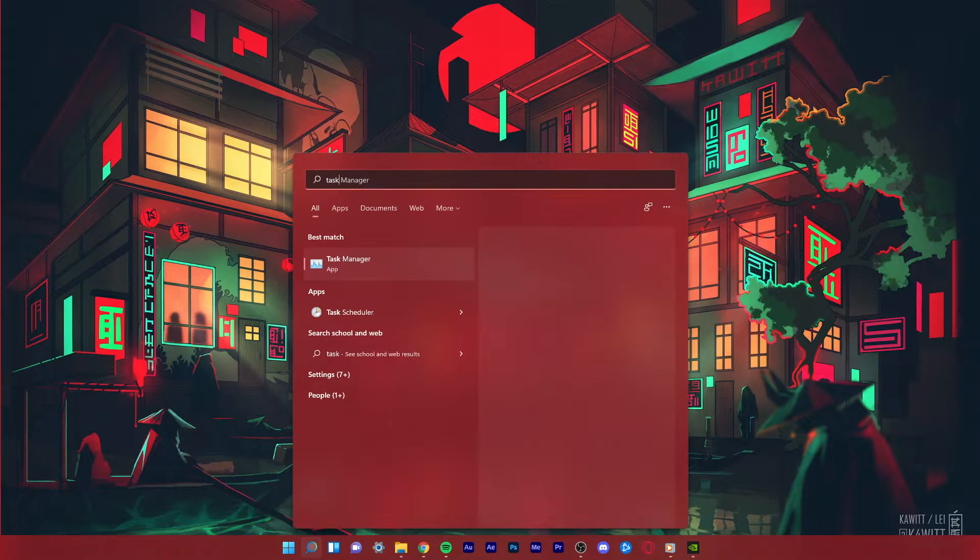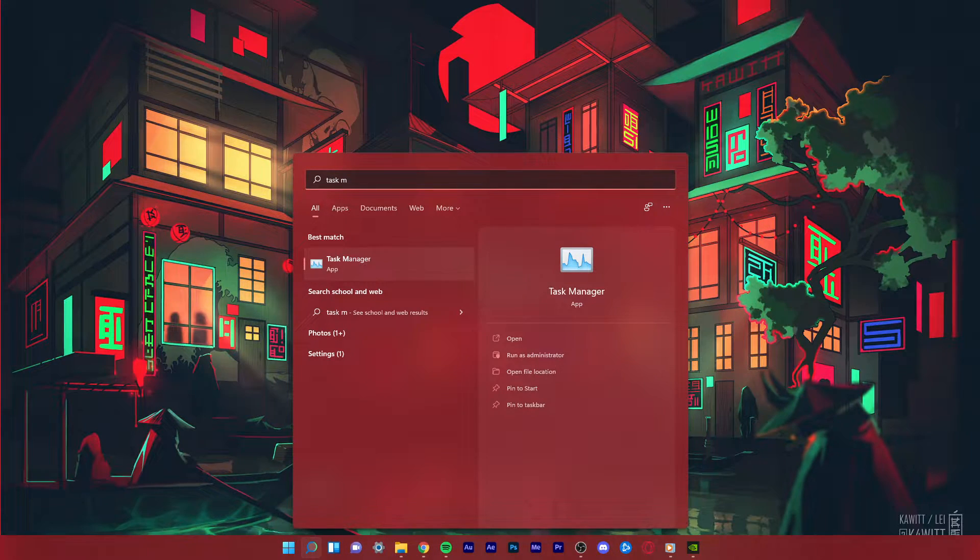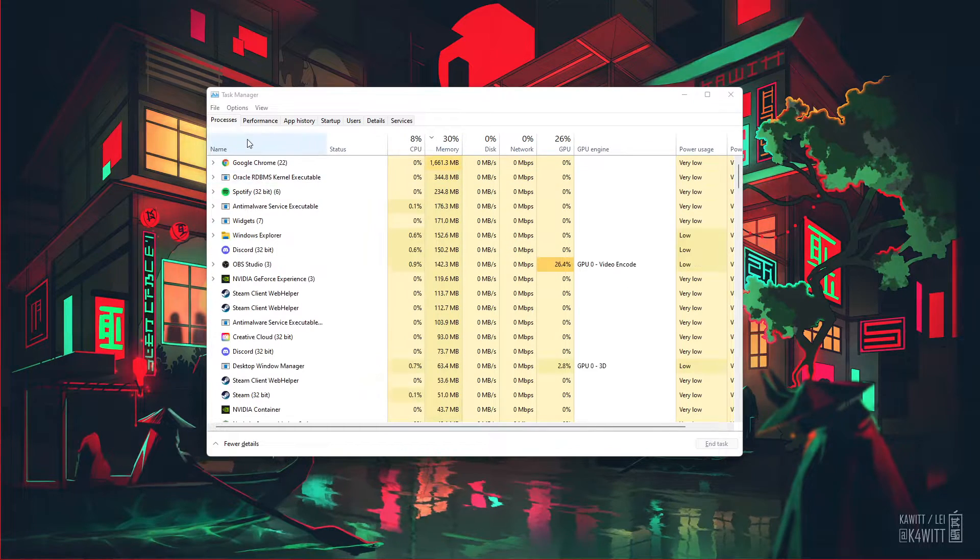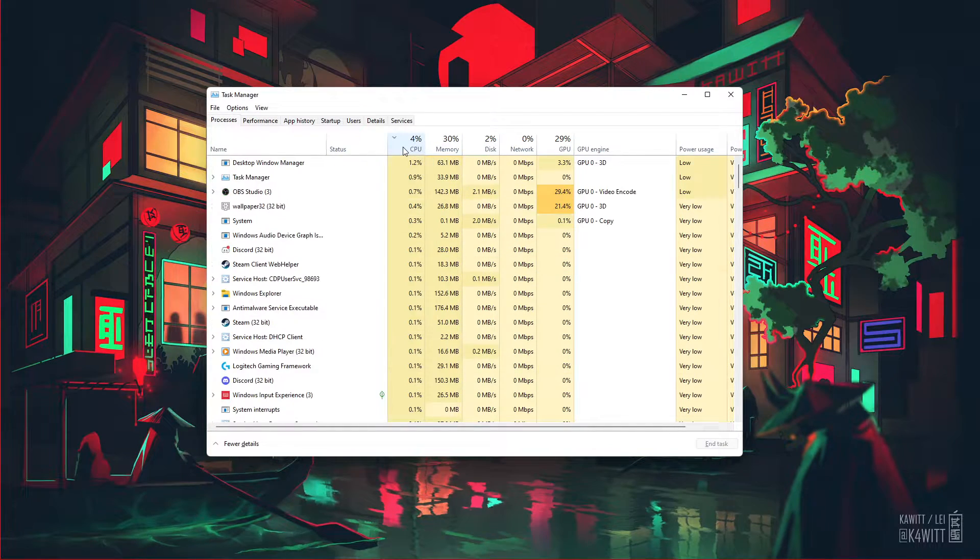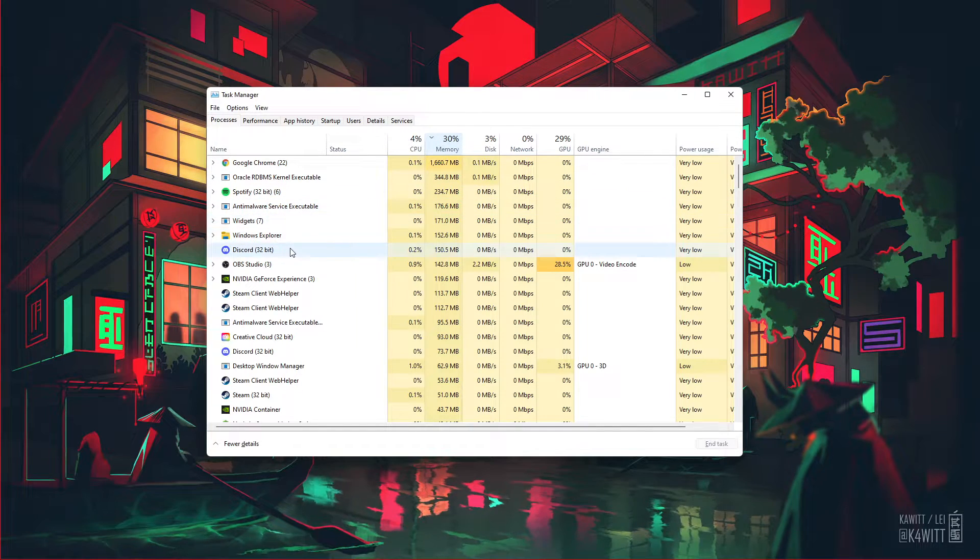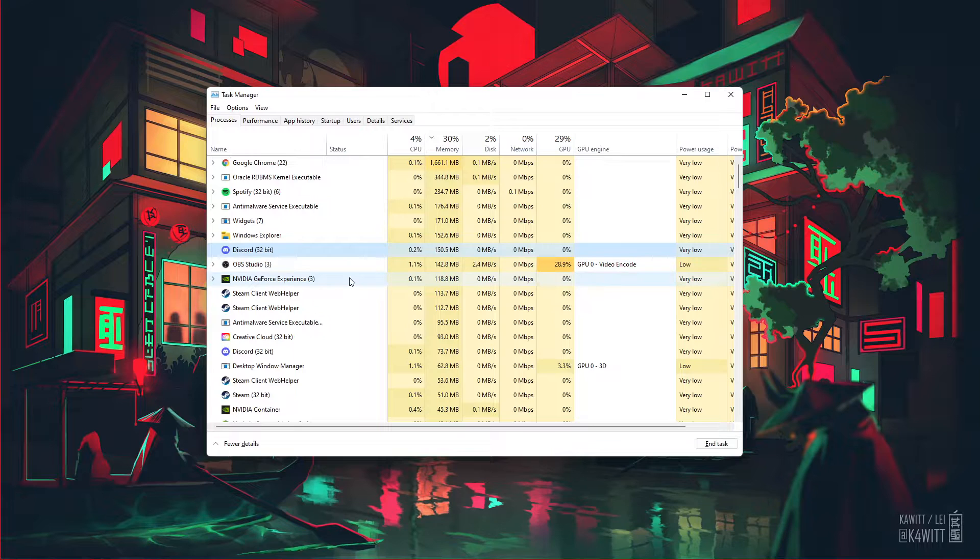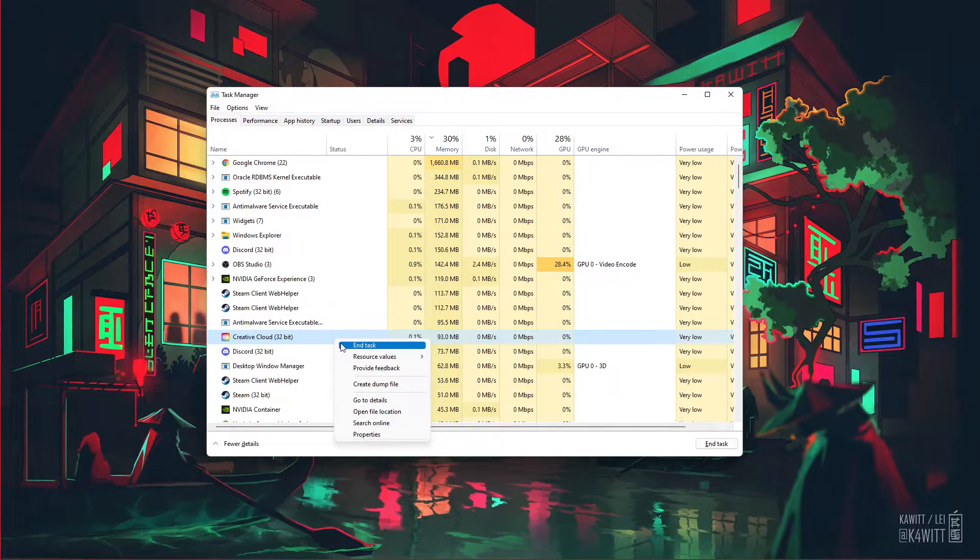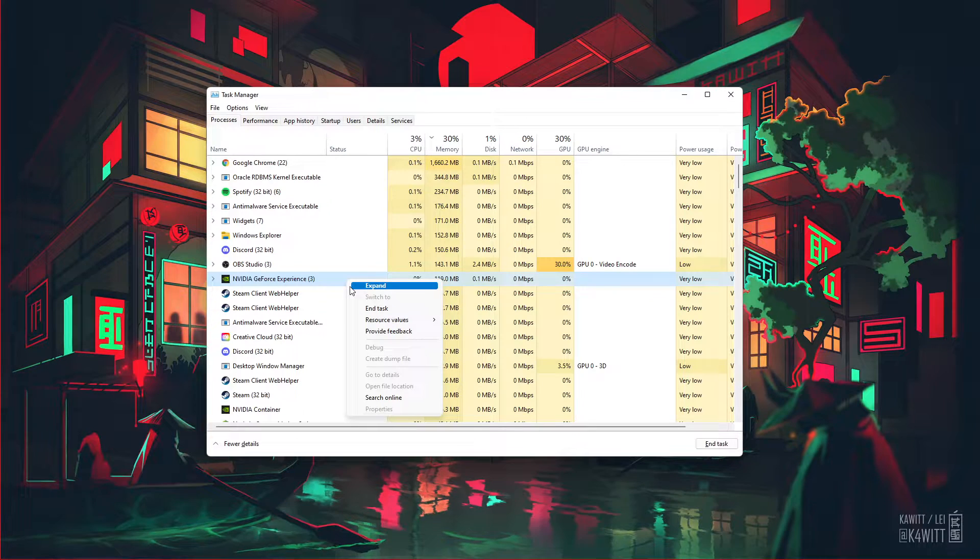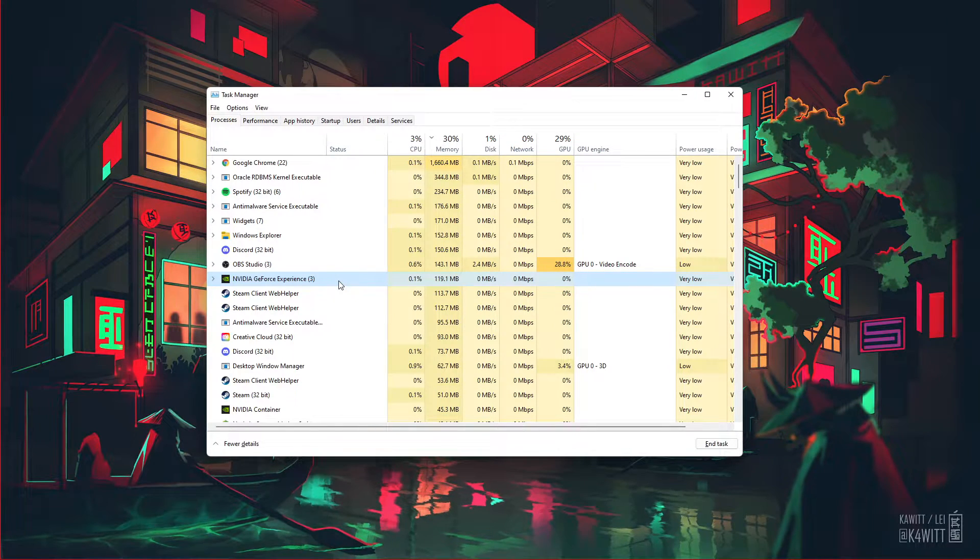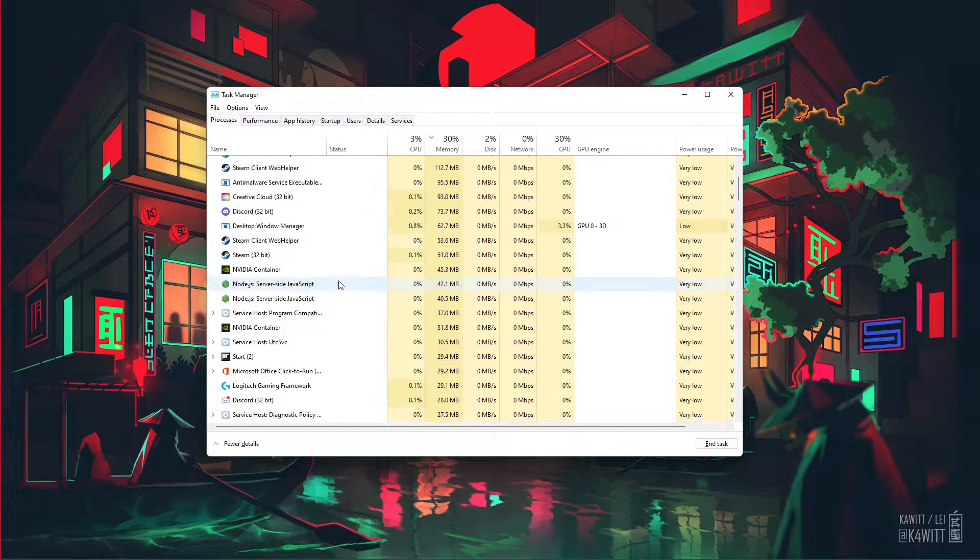First, open up your Task Manager by searching for it in your Start Menu search. Here, in the Processes tab, make sure to prevent applications from running which could show an overlay while playing League of Legends, such as Discord, the Creative Cloud, Adobe applications, or your GeForce Experience application. You should also prevent any Riot Games or League of Legends processes from running in the background.